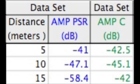Data analysis. With the parabolic sound reflector, at 5 meters there was a recording of negative 41 decibels. At 10 meters there was a recording of negative 47.1 decibels. And at 15 meters there was a recording of negative 58.4 decibels.